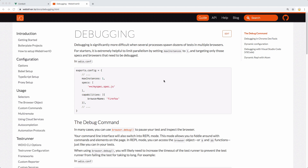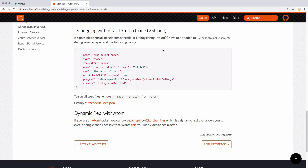Howdy folks, Kevin here. In this video, we're going to be covering debugging — and not the browser debug command. I already have a video on that if you want to take a watch, link to it. But we're going to look at debugging in Visual Studio Code, or VS Code, or code, whatever you want to call it.